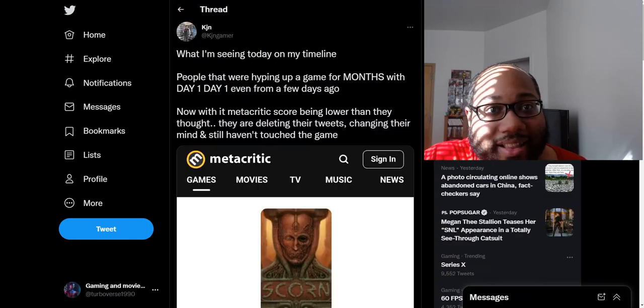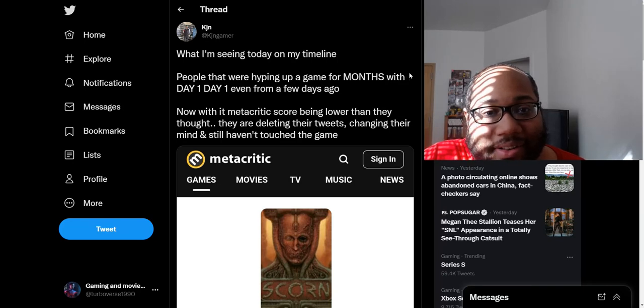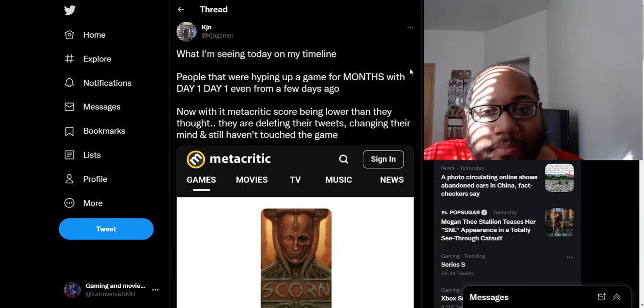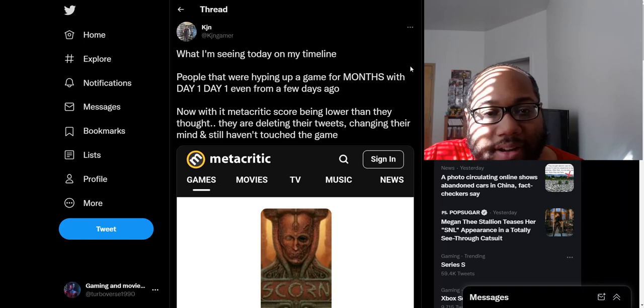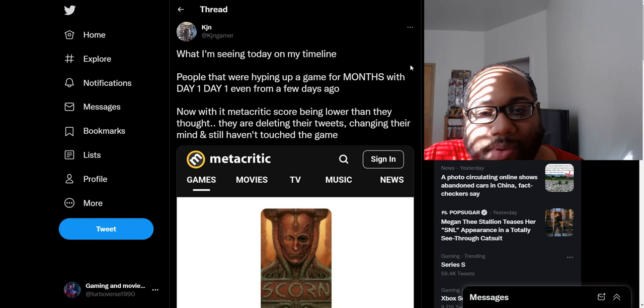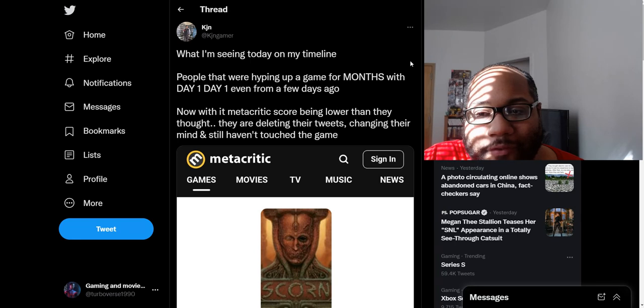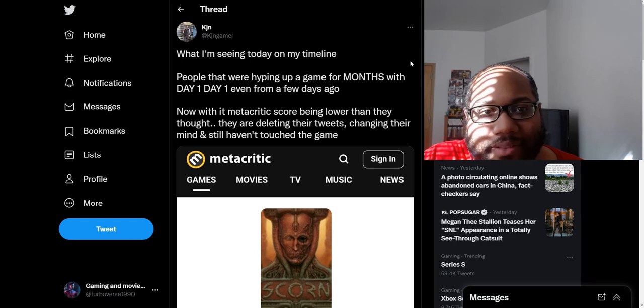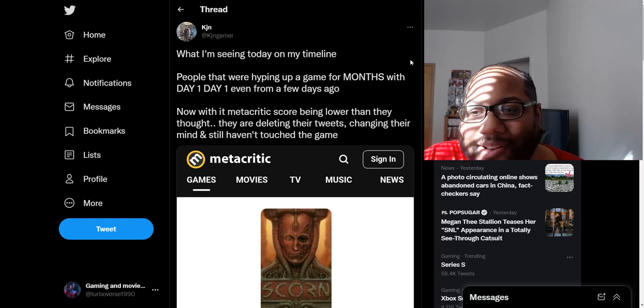Then the last tweet that I saw was that this guy stated that he's seeing today on his timeline people that were hyping up a game for months with day one, even from a few days ago. Now with this Metacritic score being lower than they thought, they are deleting their tweets, changing their mind, and still haven't touched the game. If you were a fan of this game before and the score is a 72, and you're changing your mind after, then I don't get it.